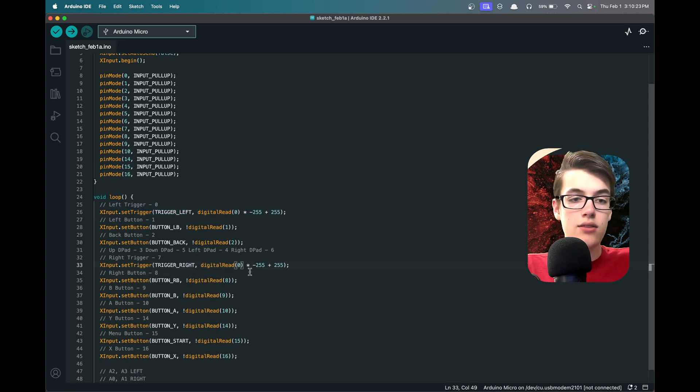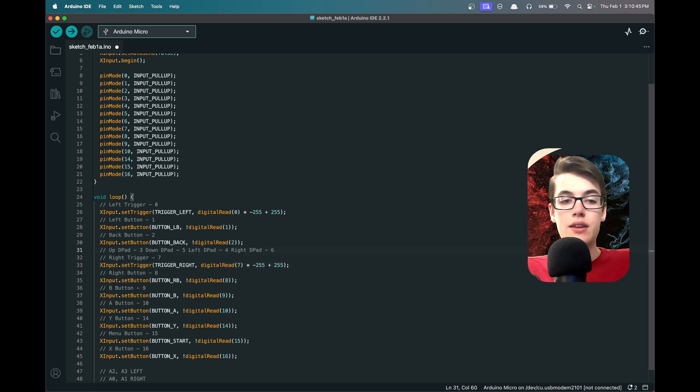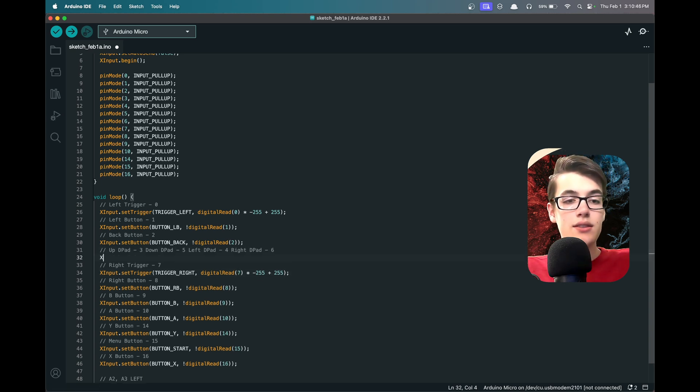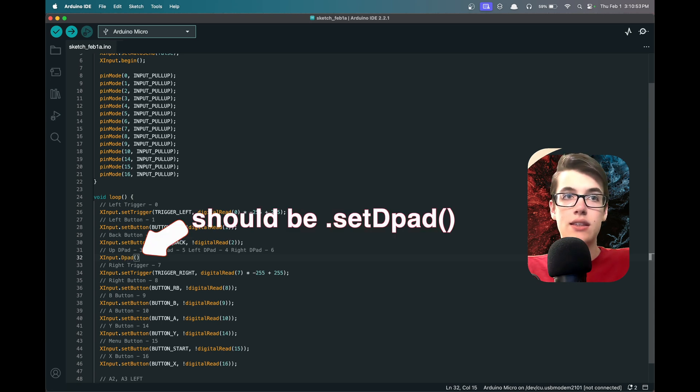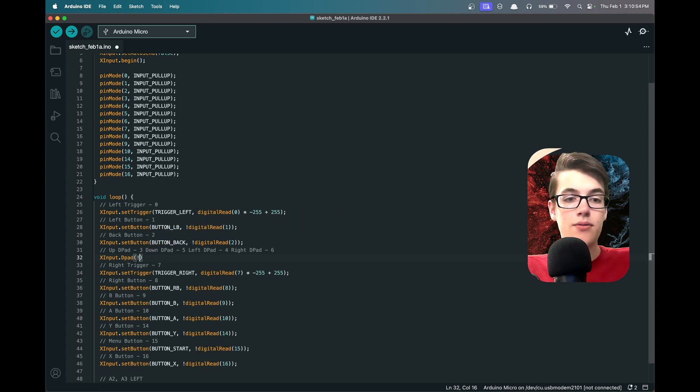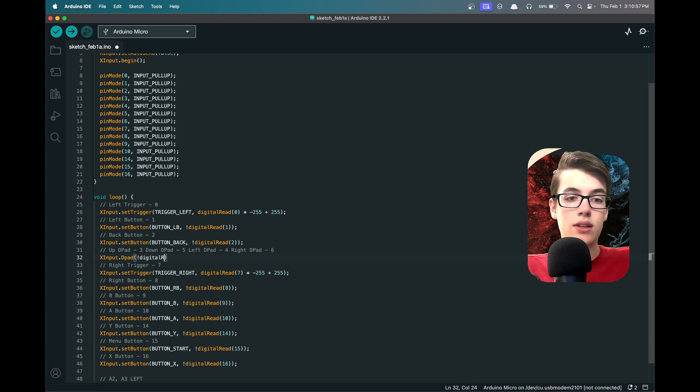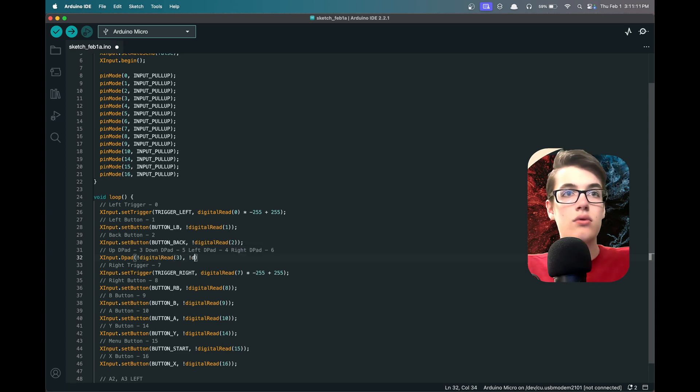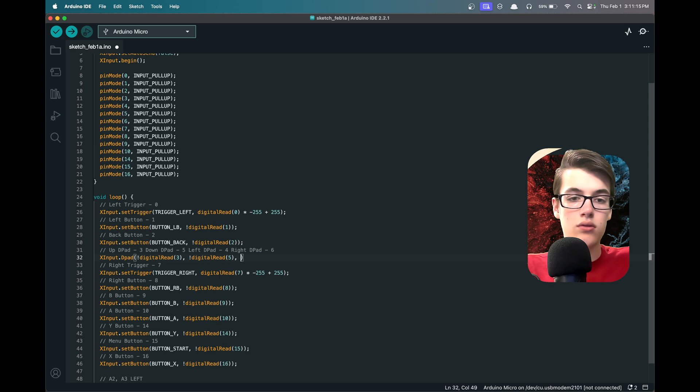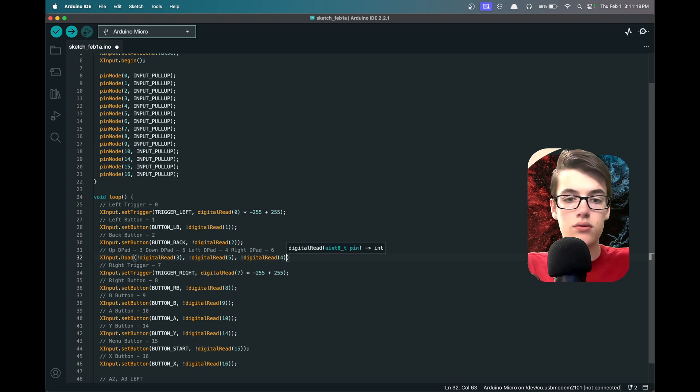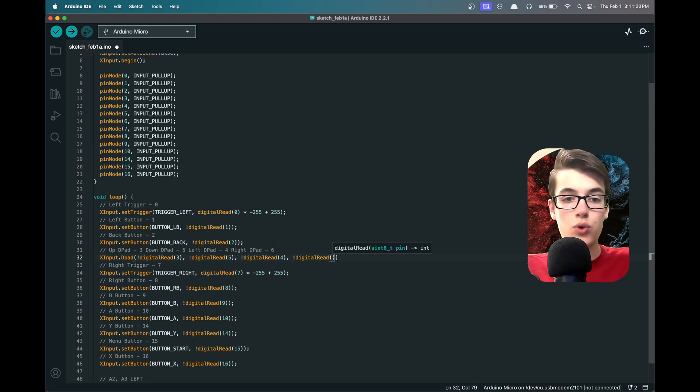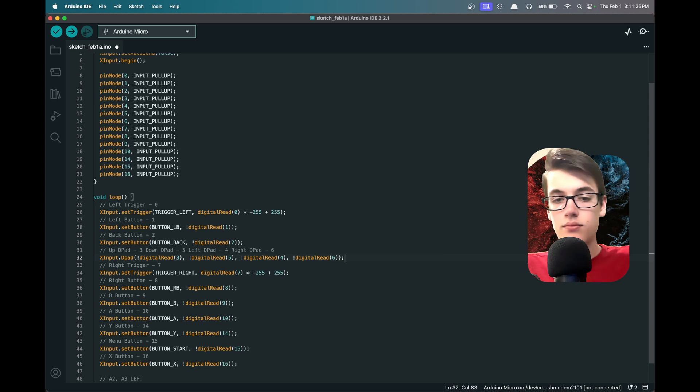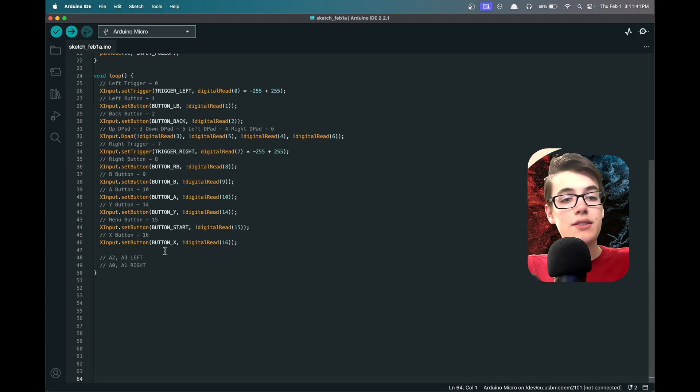Now the D-pad is still expecting standard digital input, but we can set the full D-pad at once by running XInput.setDpad. And then for the first one we'll do !digitalRead on port 3, then !digitalRead on port 5 for down, !digitalRead on port 4 for left, and lastly !digitalRead on port 6 for right.